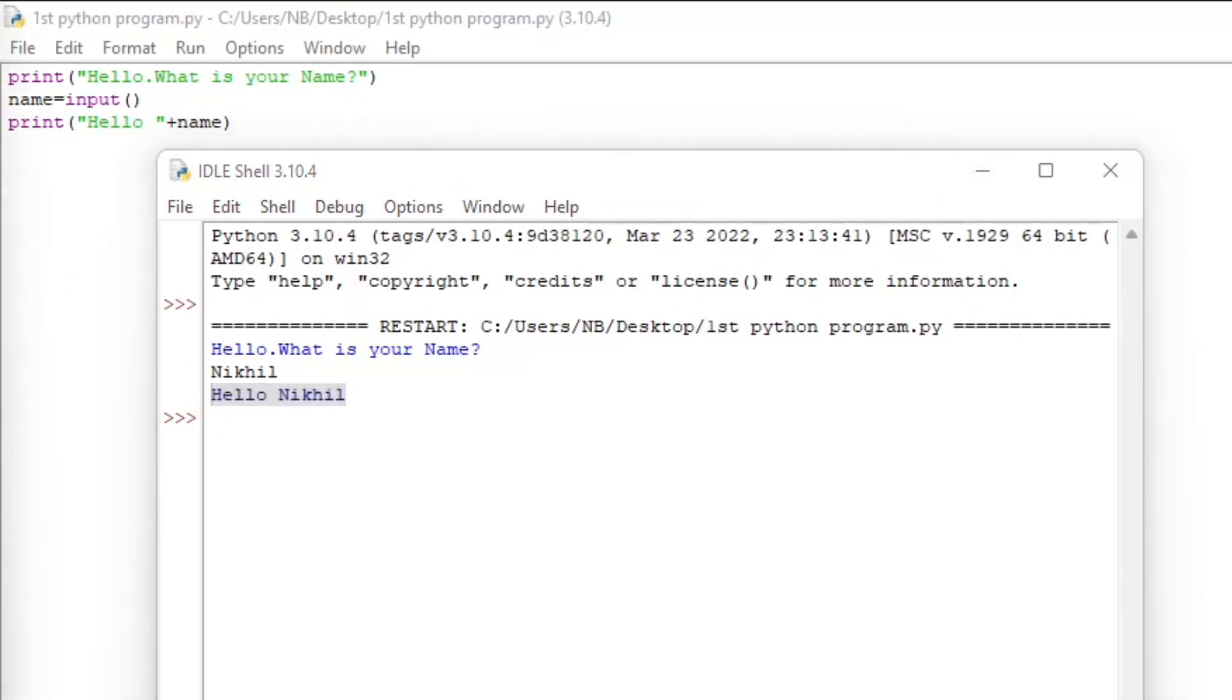Now that our simple program is over, you have learned how to download and install Python, learn how the shell and editable IDLE works, and learn about basic statements and store user entered values and variables. Thank you for watching. I hope you have learned something new. See you next time. Bye!